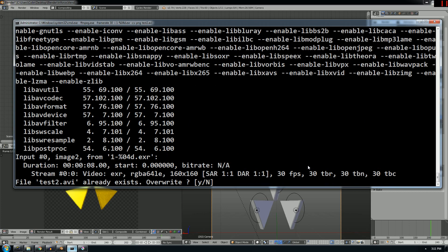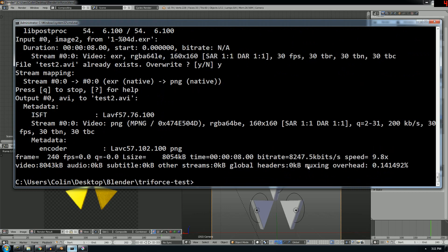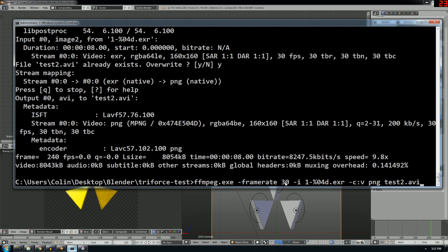And it's real simple commands. Again, I'm just setting the frame rate to 30, otherwise FFmpeg defaults to 25. And this is just my input.